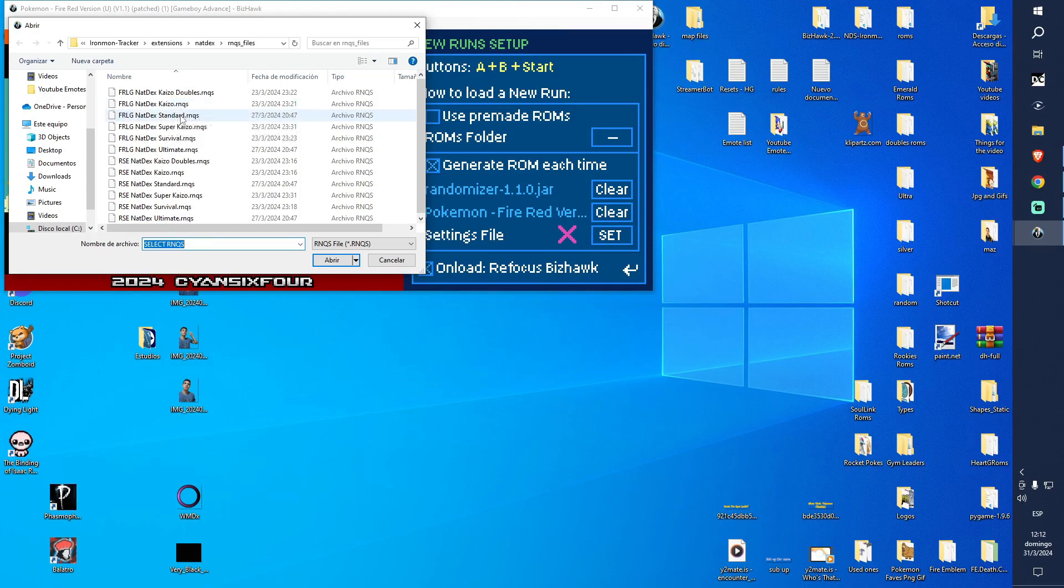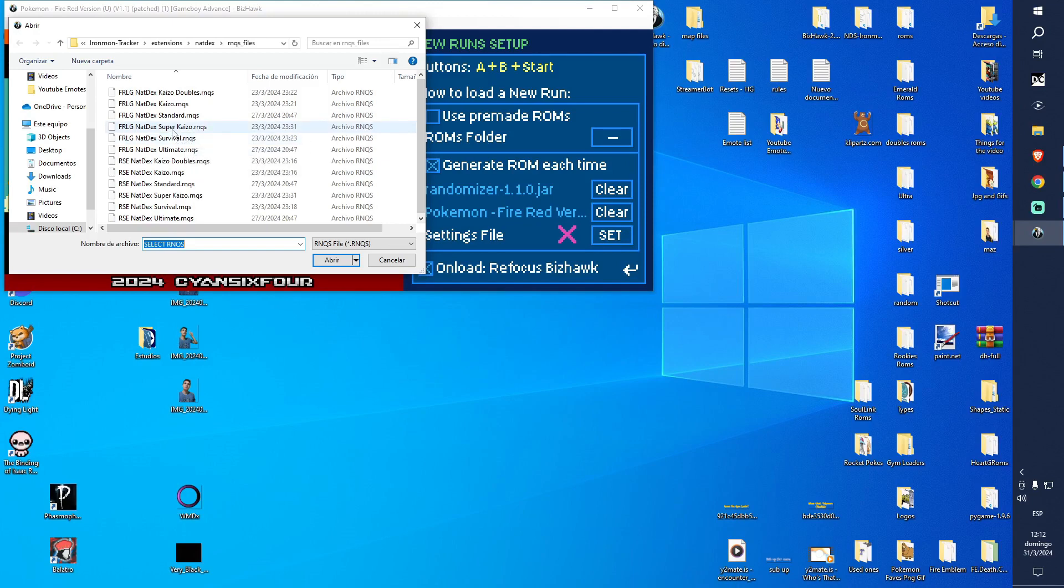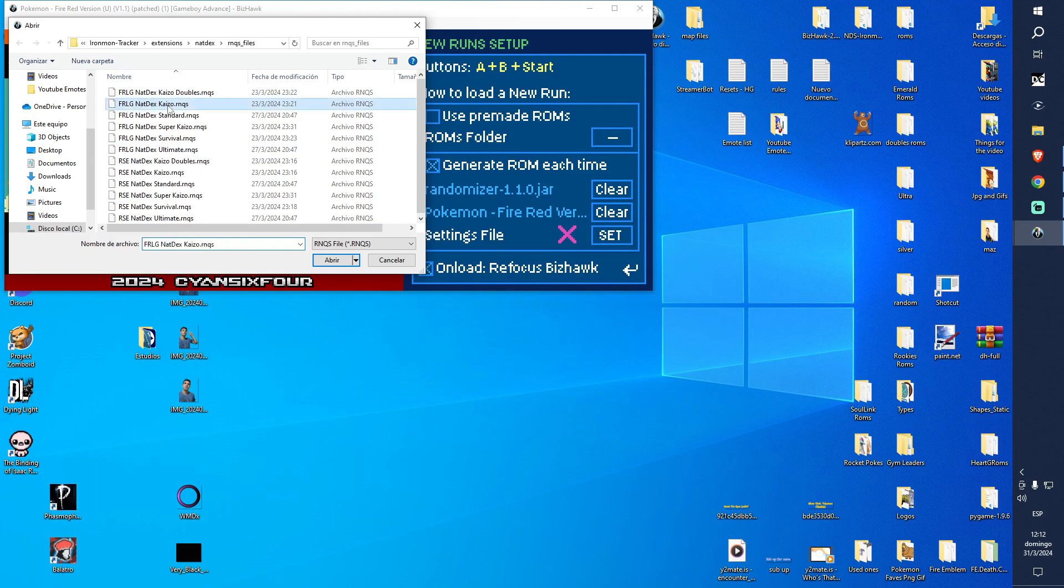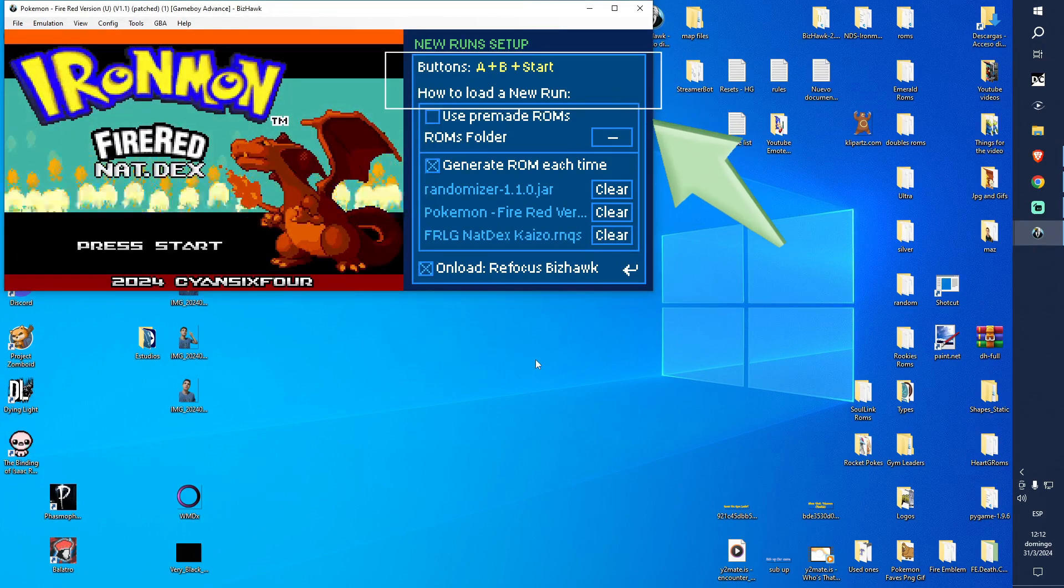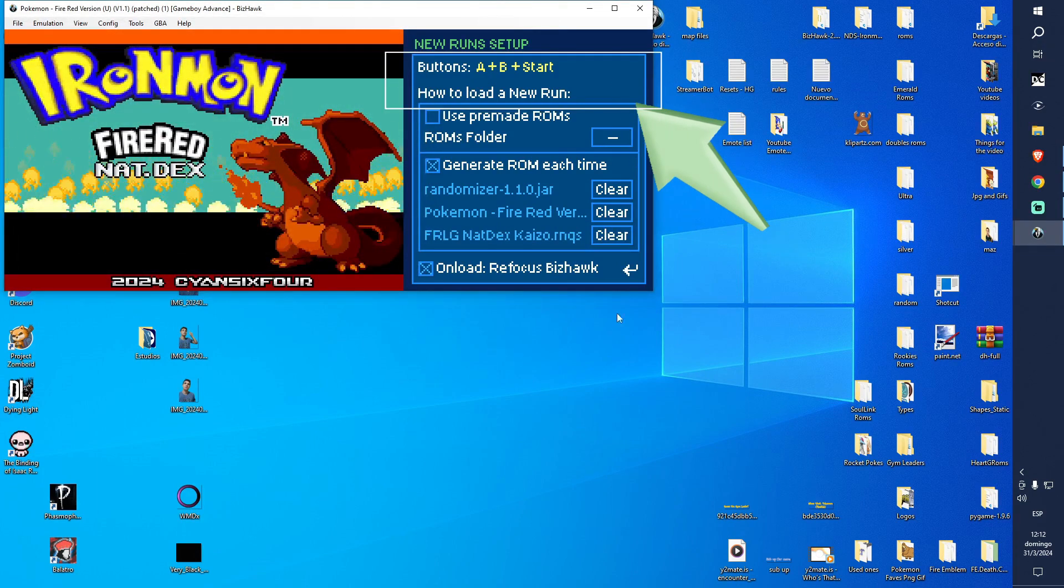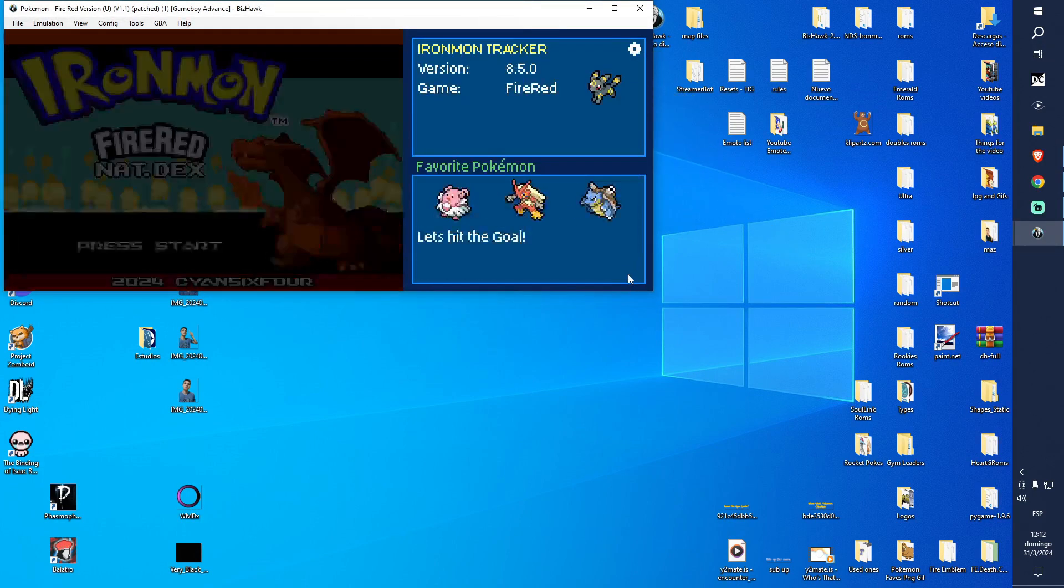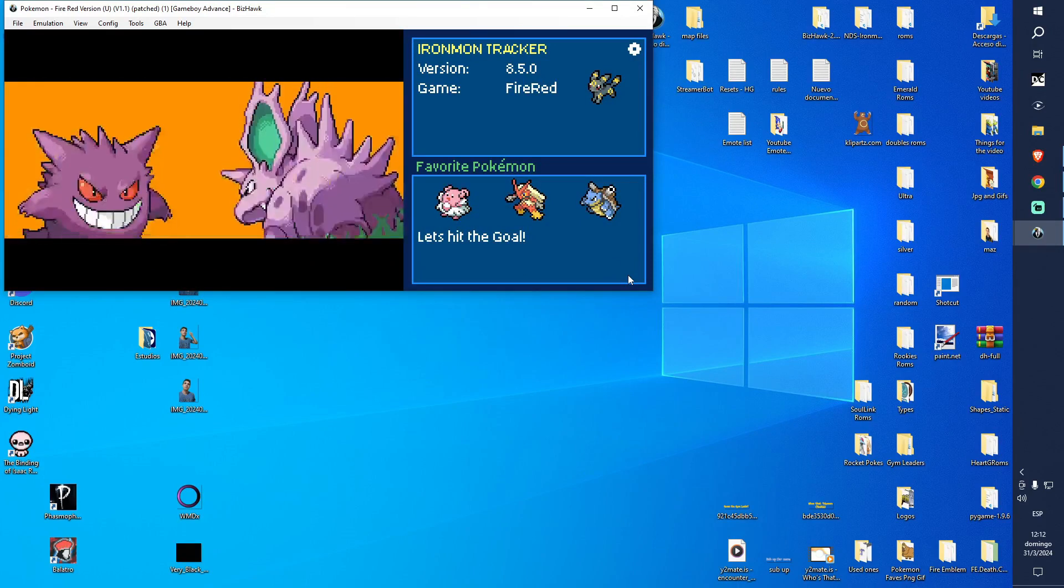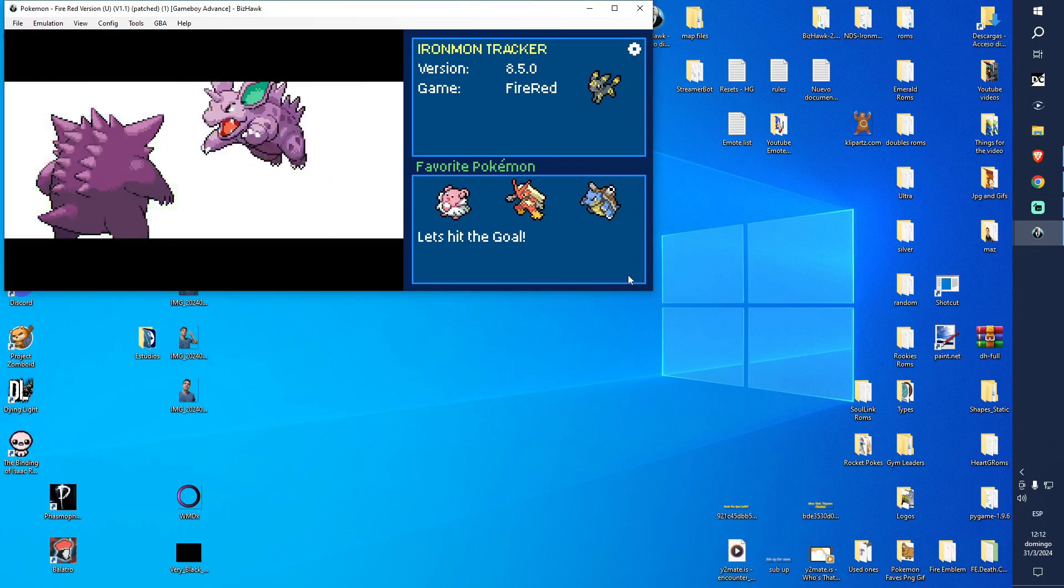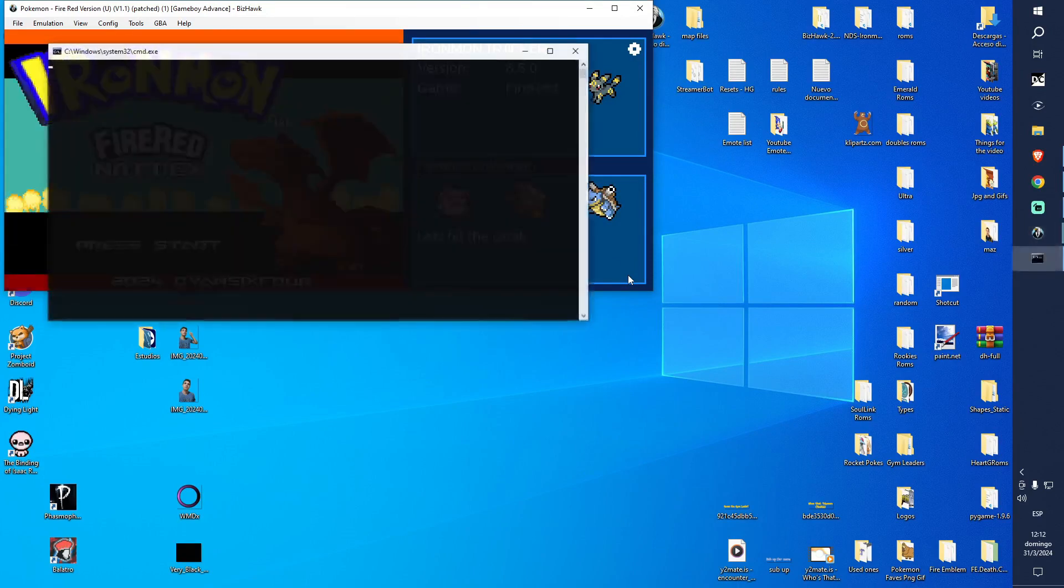Here we're going to click what we want to play. This time it's Fire Red with Natex Kaizo, but you have Standard and Super Kaizo. I'm going to do a video soon. I don't like Super Kaizo so I'm going to click on Kaizo. Now all we need to do is click A and B.